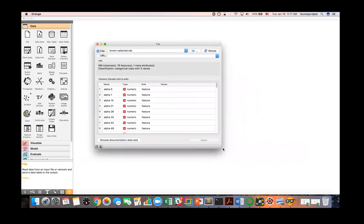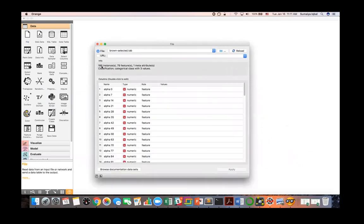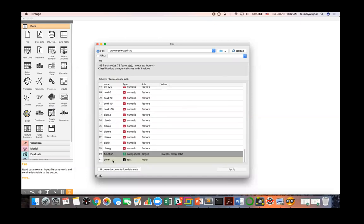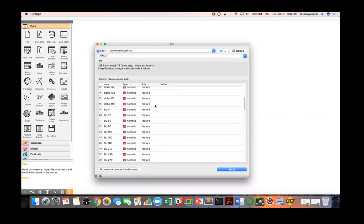After opening the dataset, Orange shows that we have 186 rows and 79 features (columns), plus one meta attribute. You can see the type and role of your data here, and you can also change the role. In this dataset, most columns are features, one is a meta attribute, and one is the target — the class information. There are three classes and all numeric features.